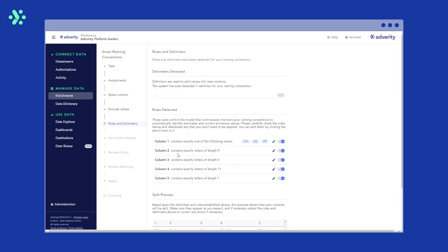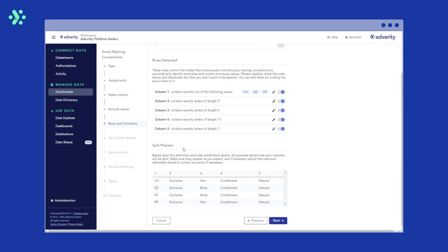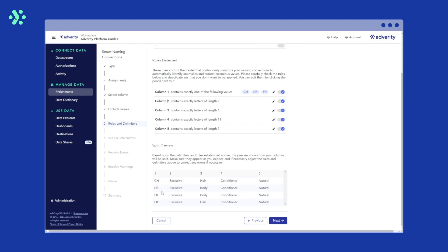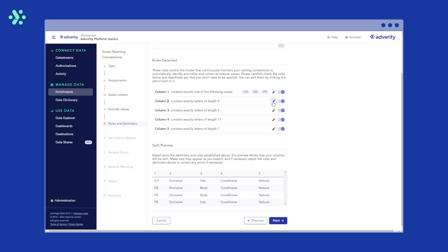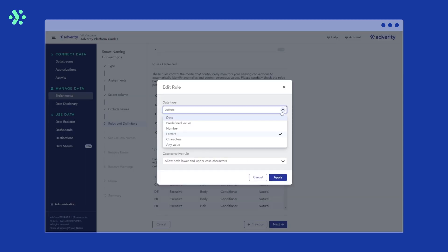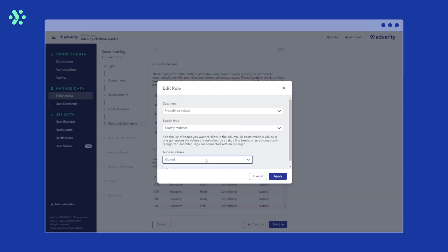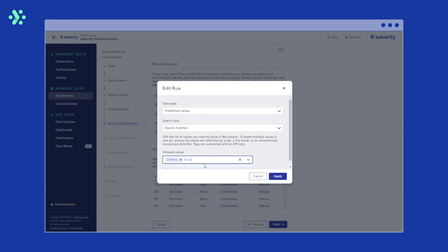Column two contains our classification. This can either be generic or exclusive in our example. So we select predefined values again and enter generic and exclusive and hit apply.